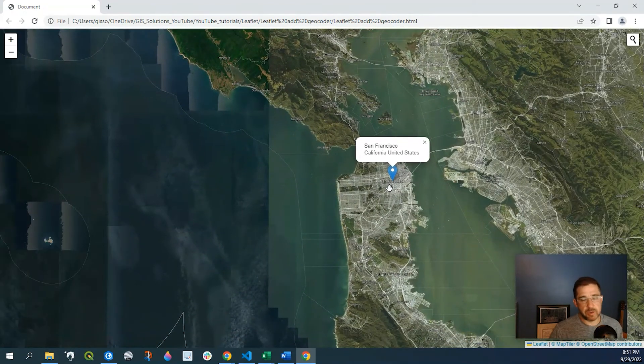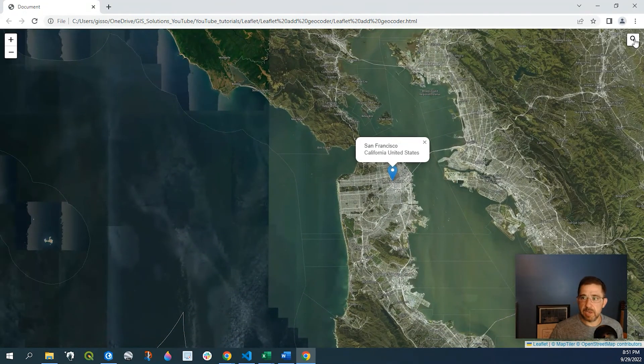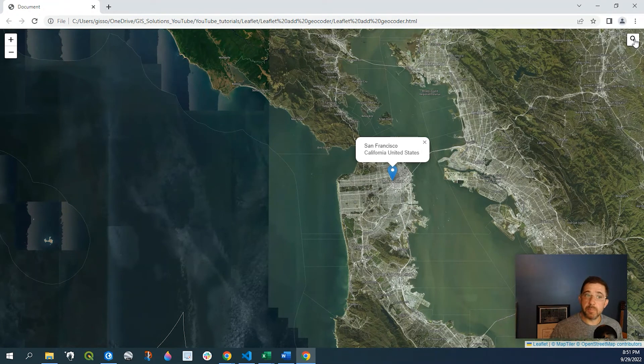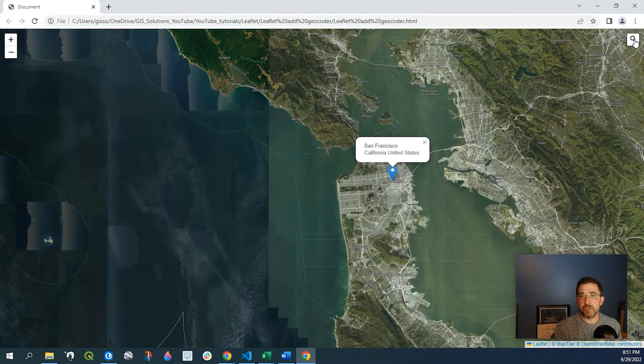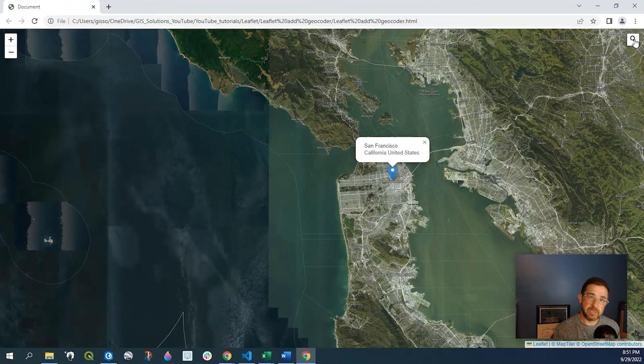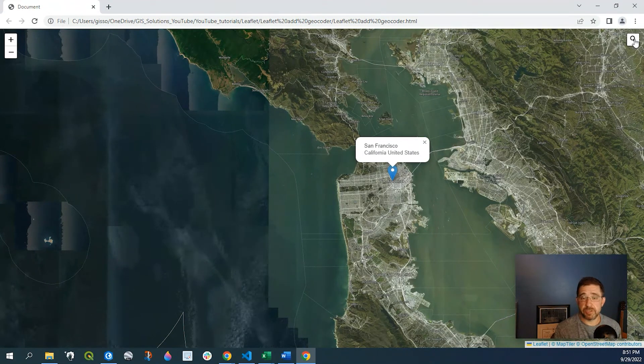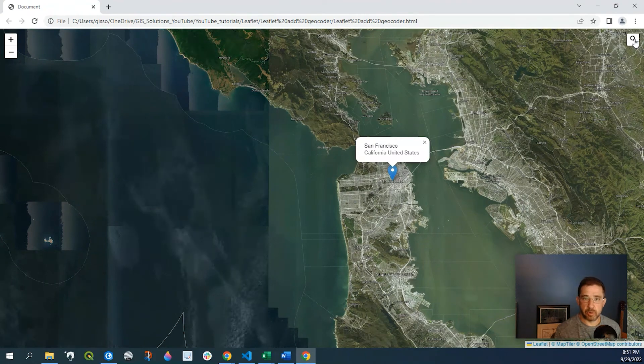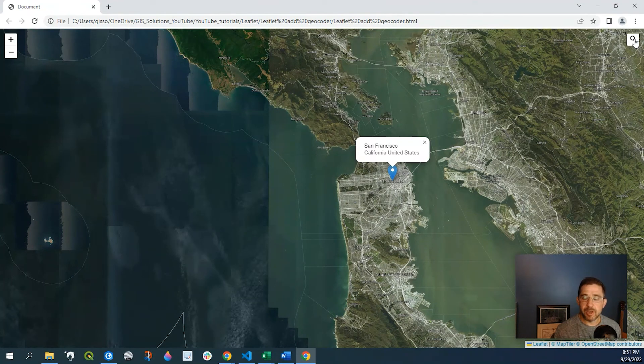So just a very quick and easy way to add a geocoder to your Leaflet web map. Hope you guys found this useful and as always please leave a comment down below if you like this type of video or if you have any suggestions for any other kind of videos. And as always please like and subscribe. I greatly appreciate it. We'll see you guys next time.